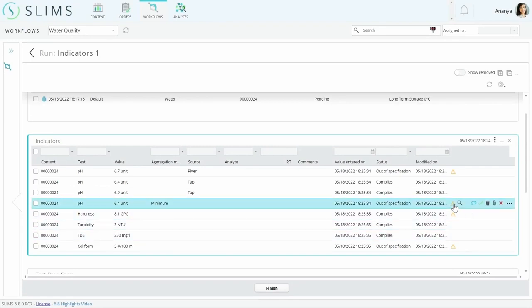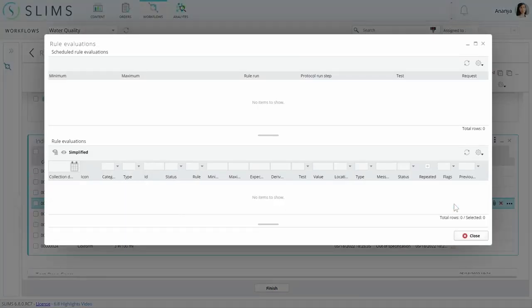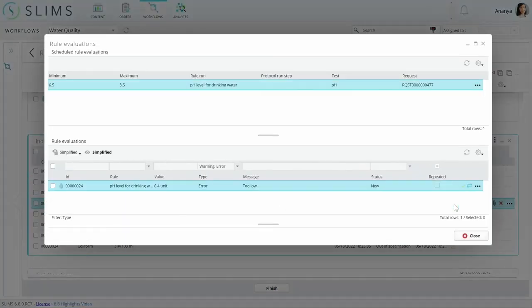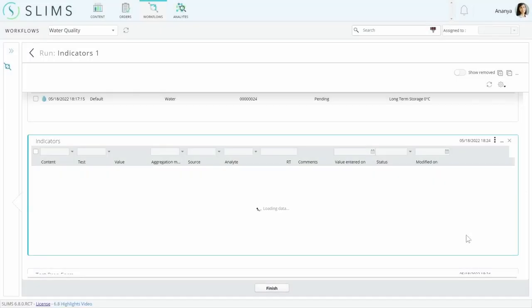Minimum aggregated results were added with this release to take the lowest value and provide feedback based on the specification. There's also a maximum aggregation method that does just the opposite.